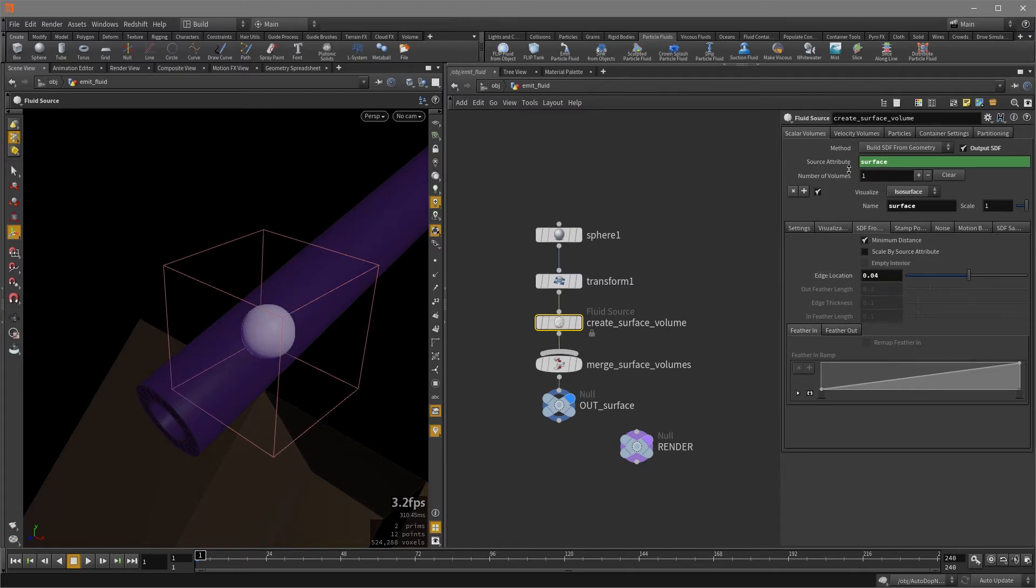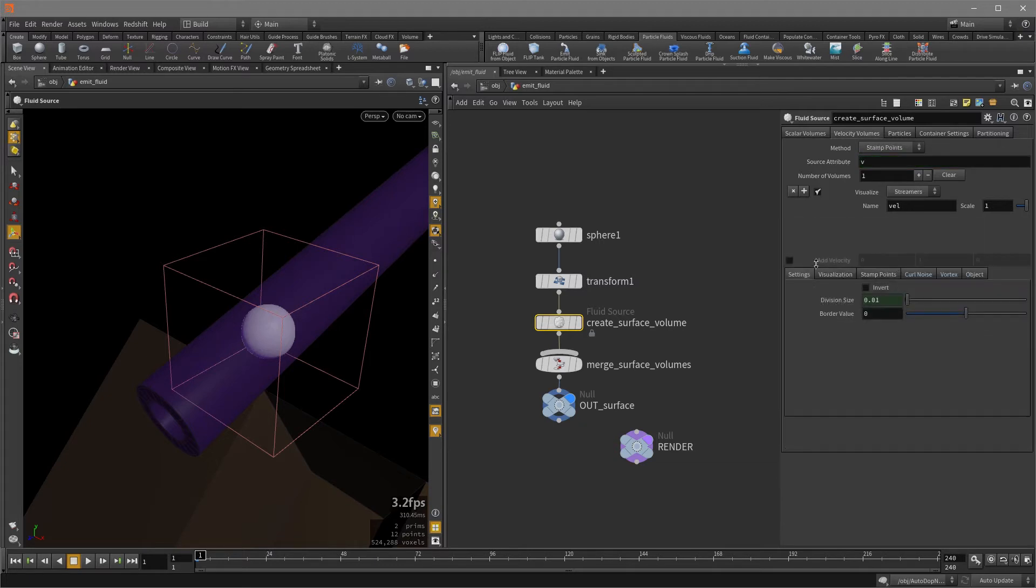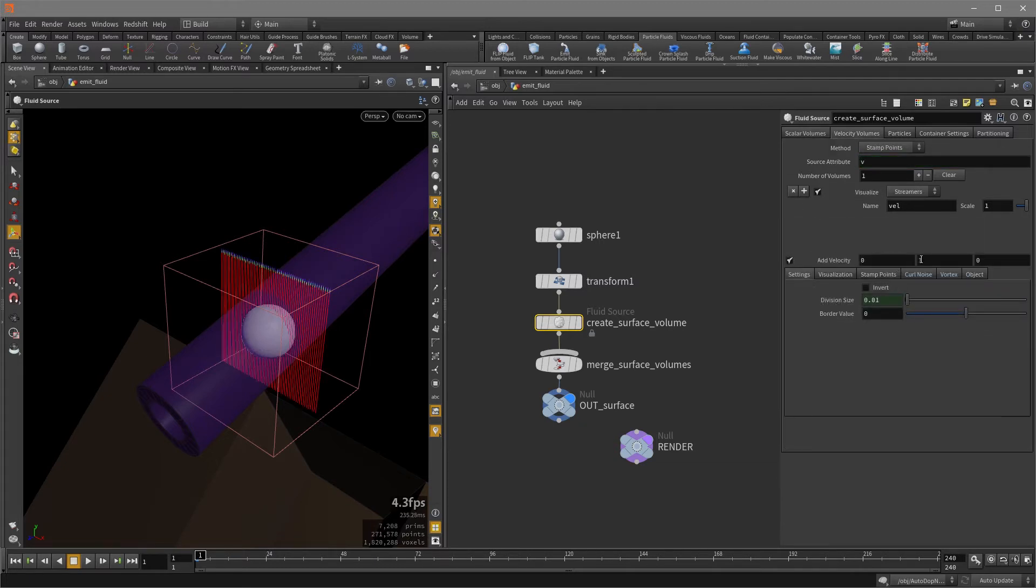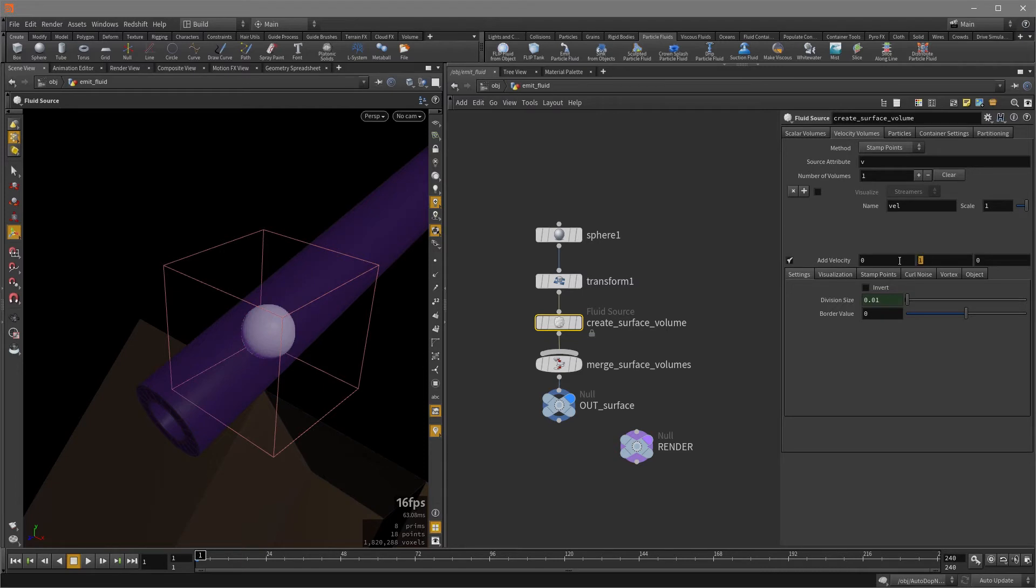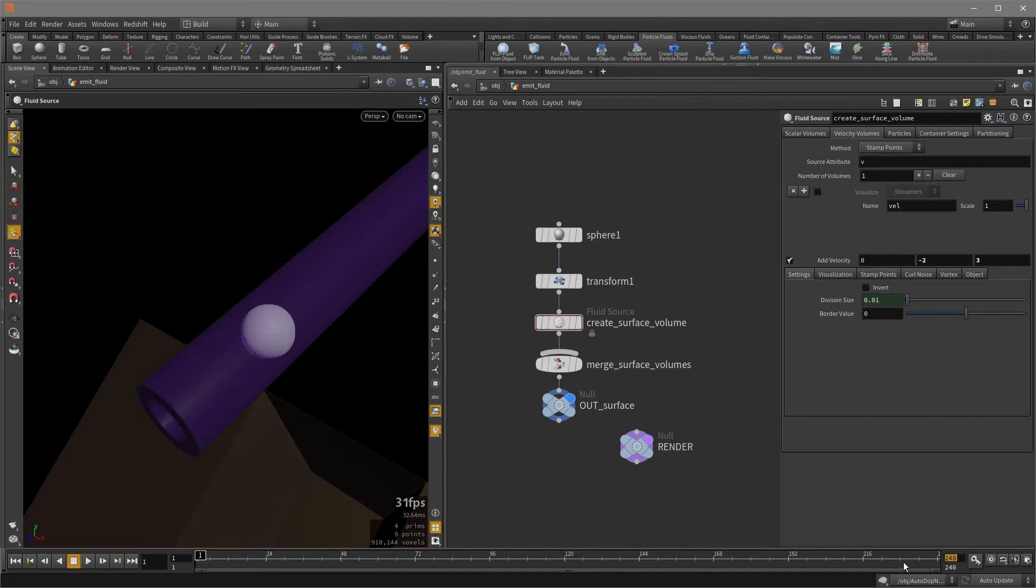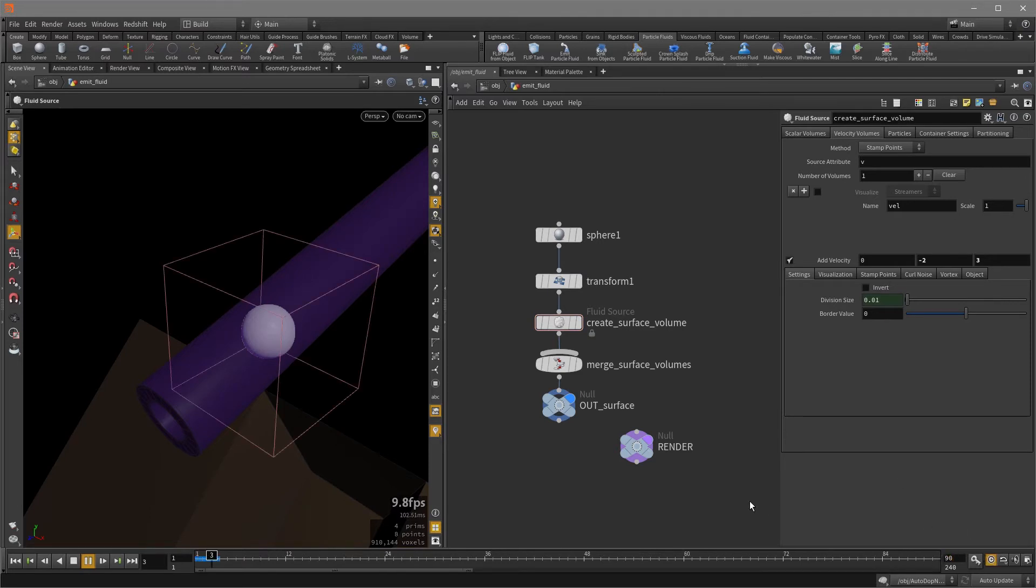And I also want some velocity with the fluids. So I'm going to, in the velocity volumes, I'm going to turn on add velocity. I'm going to turn off the visualize because I don't need to see that. And I'm going to set the Y to minus two and Z to three. And now I'm just going to set the frame range to 90 and turn on real time toggle and playback.